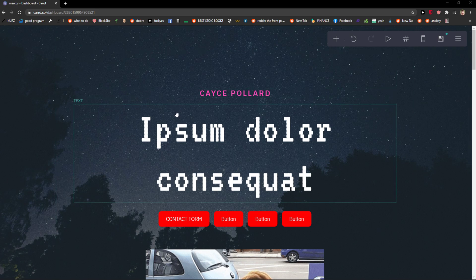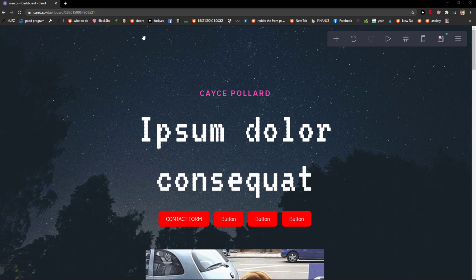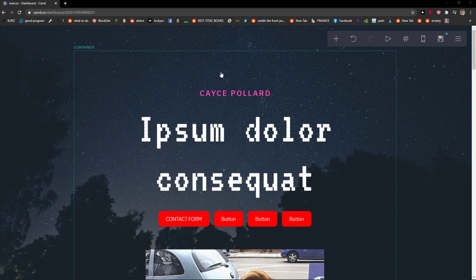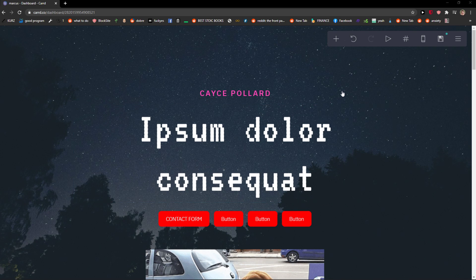Welcome everybody, my name is Markus and in this video I will show you step by step how we can create a header in Cartco. This is going to be a little bit complex video but it's going to be really simple, trust me. And let's just start.